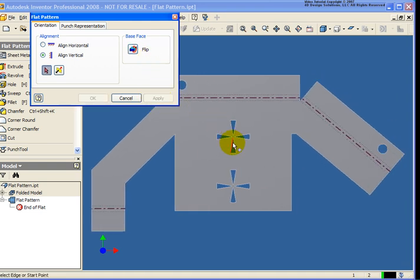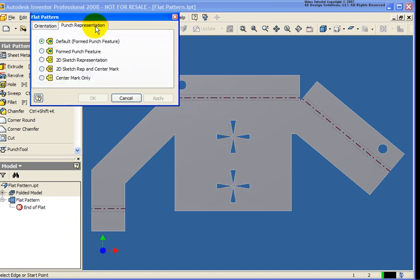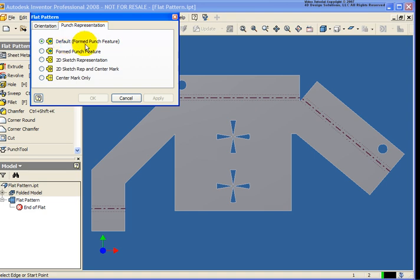Also in this model, I have two punches that have been previously placed. And from the punch representation tab, this is where I can determine how I want those to look in my flat pattern. So you'll notice I have two options at the top here. They look very similar. Default formed and formed punch feature.